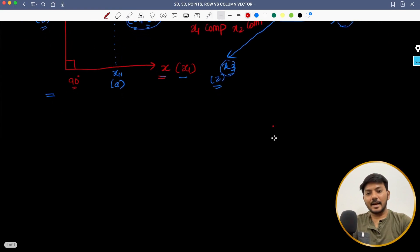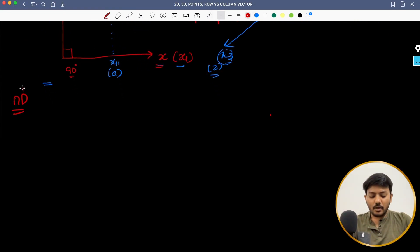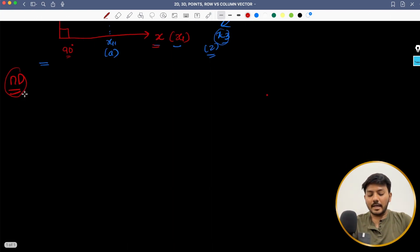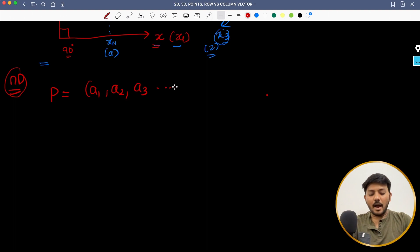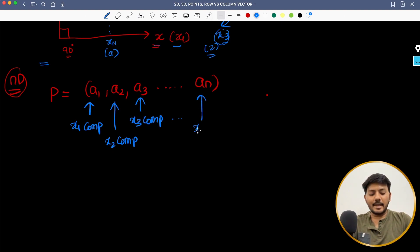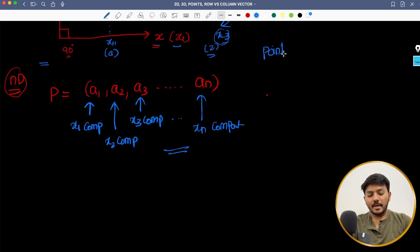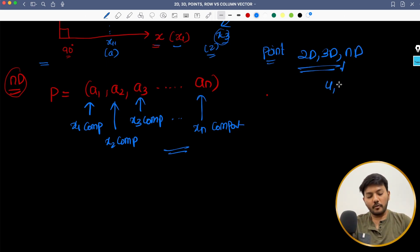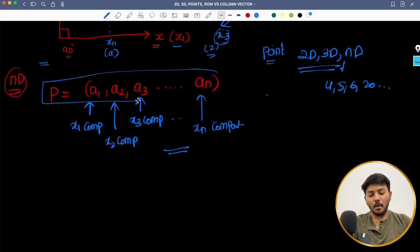Now I want to generalize this to n-dimensional. As I cannot draw an n-dimensionality axis here, what I would say is: point equals A1, A2, A3 up until An. So the first one would be your X1 component, this would be your X2 component, this would be your X3 component, and likewise this is my Xn component. So that is how you will generalize a point in 2D, 3D and ND — it could be of any dimensions, 4, 5, 6, 20 — but this is how you will represent a point in higher dimensions.